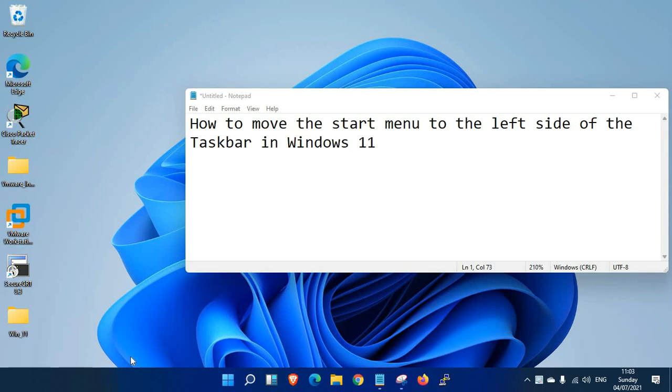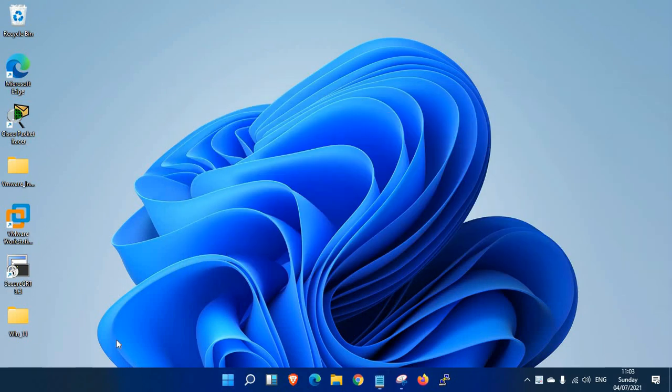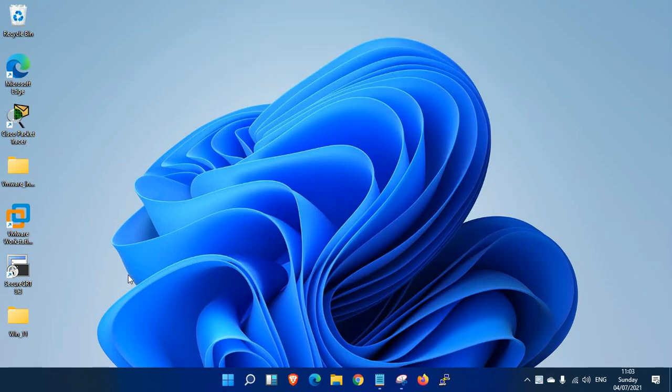So now we're going to see how to move the start menu to the left-hand side of the taskbar in Windows 11. If you look at my screen, you can see the start menu is on the center of the taskbar.